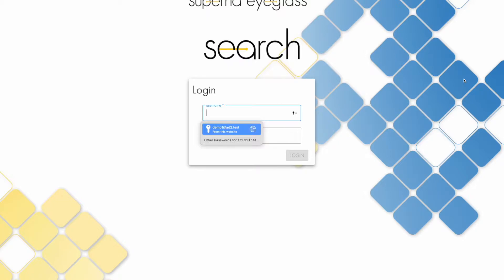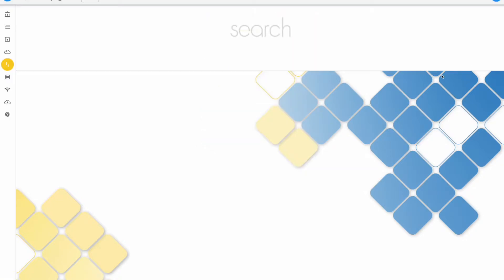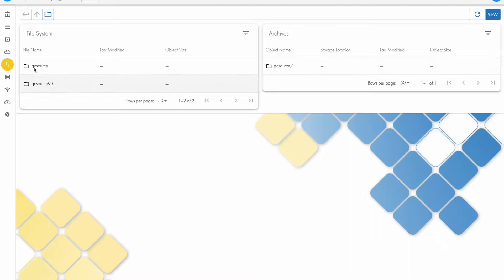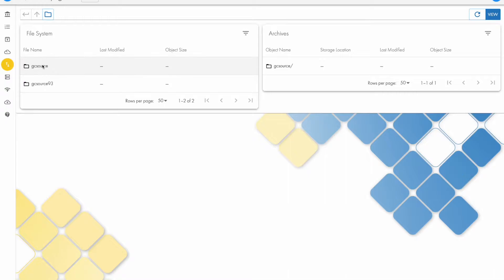The users would log in with their Active Directory user account, which means their shared permissions are factored into what archive data they can archive and what data they can recall. When I log in, there's a default landing page, and this is the icon here for Smart Archiver.